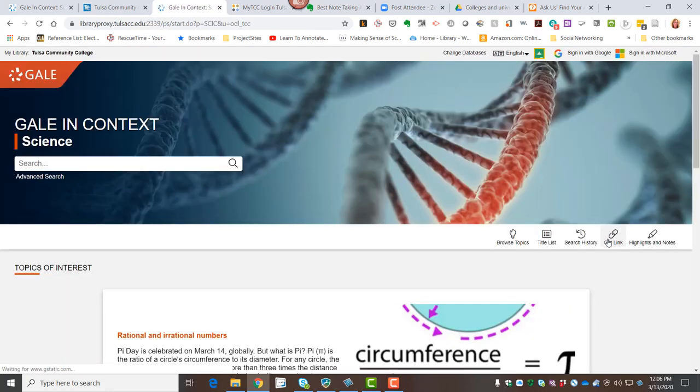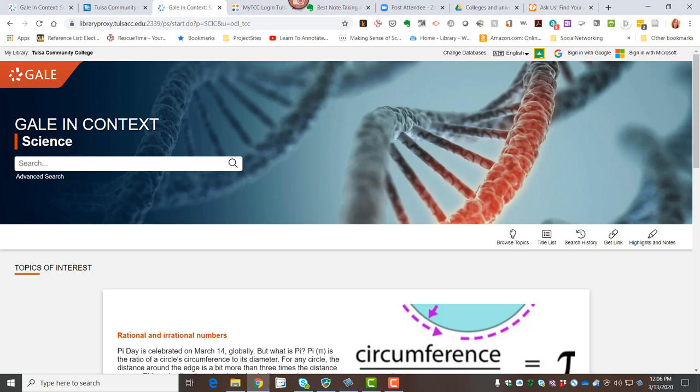Once I'm signed in, I can see the landing page, and what I want to make sure you understand is all of the Gale in Context databases will look just like this in terms of their setup and their features and the tools that are available. So if you take a look in the upper left-hand corner, there's a link back to the library homepage, which is a nice shortcut when you are ready to be done in here and you're going back to search a different database maybe.